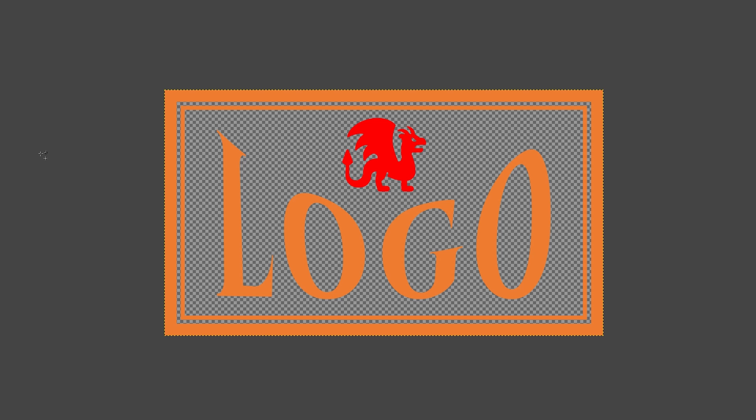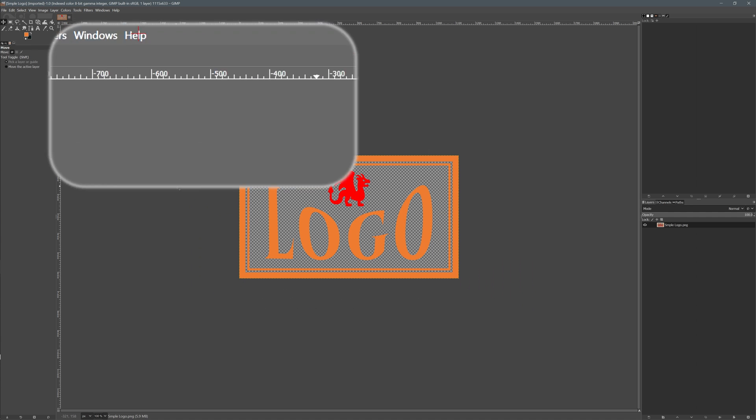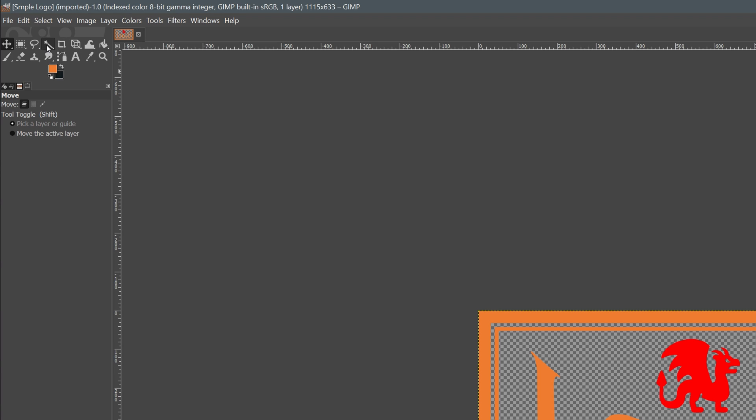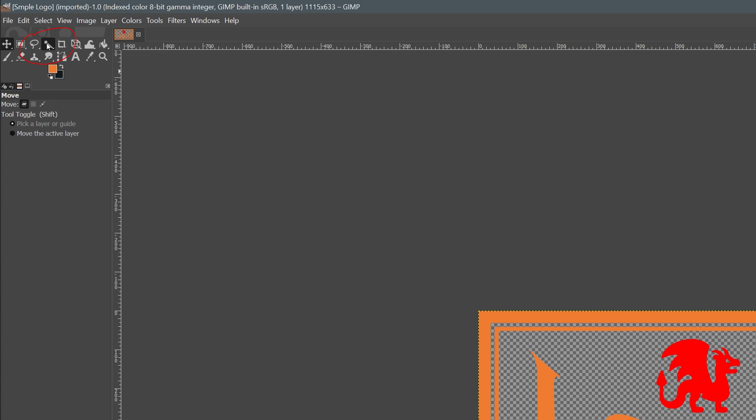It's opened in GIMP, a popular and powerful free image editor. In the toolbar, choose the fuzzy select tool.